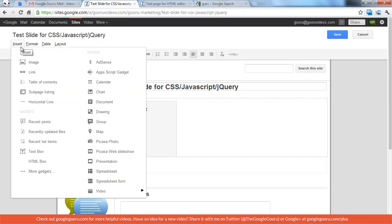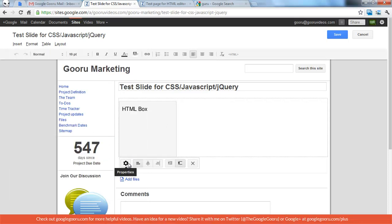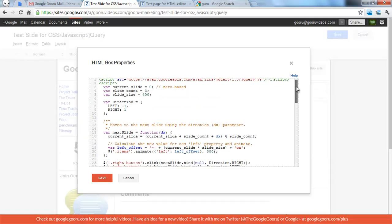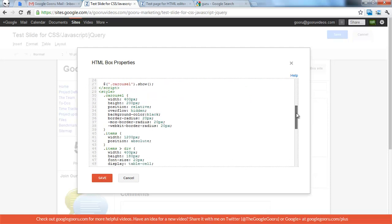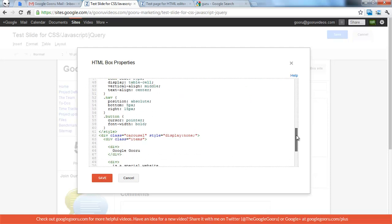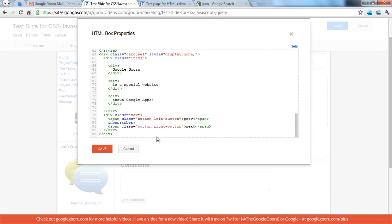If you're starting from scratch, you go to Insert and then click HTML Box after selecting the location, and then it becomes a gadget, basically. And so we've got one of the scripts here, the CSS here, and then the HTML here.